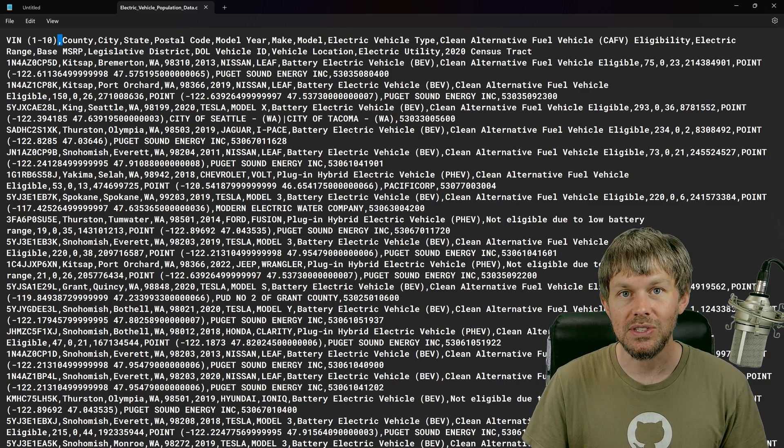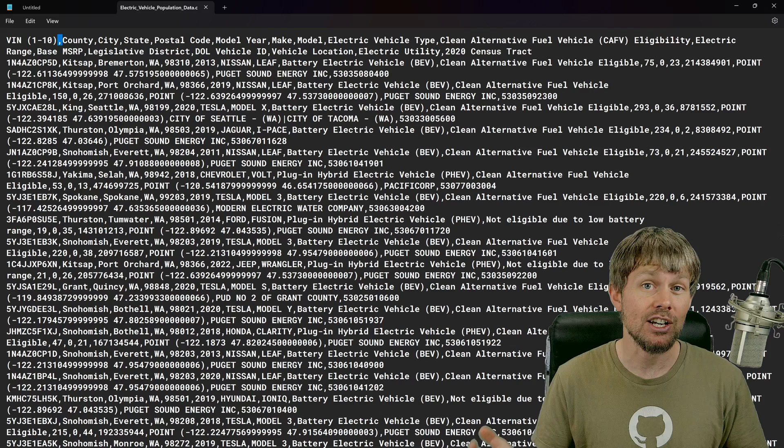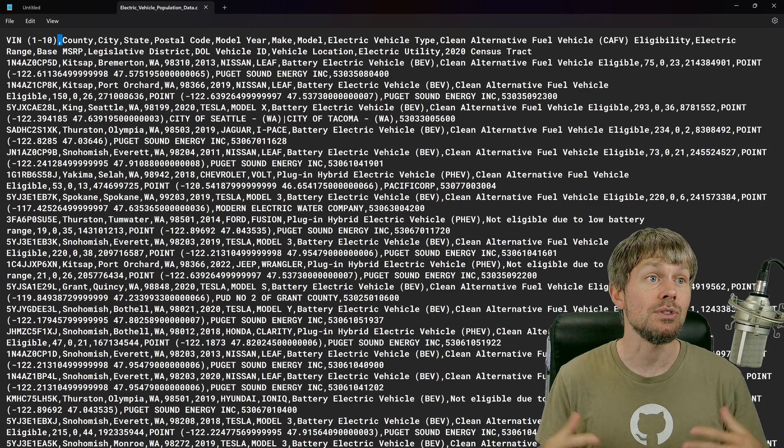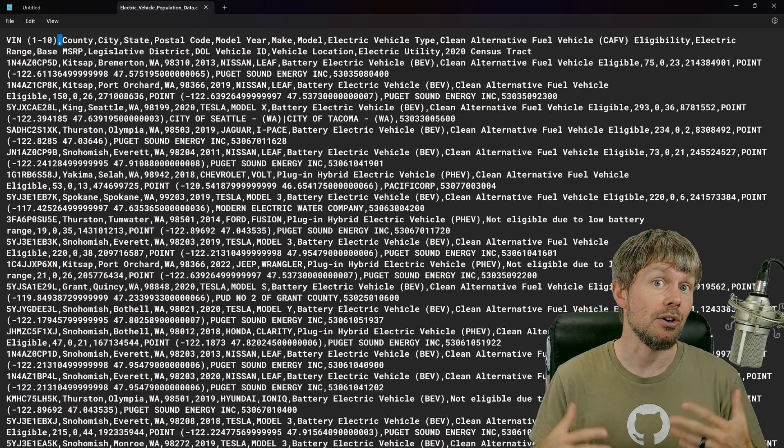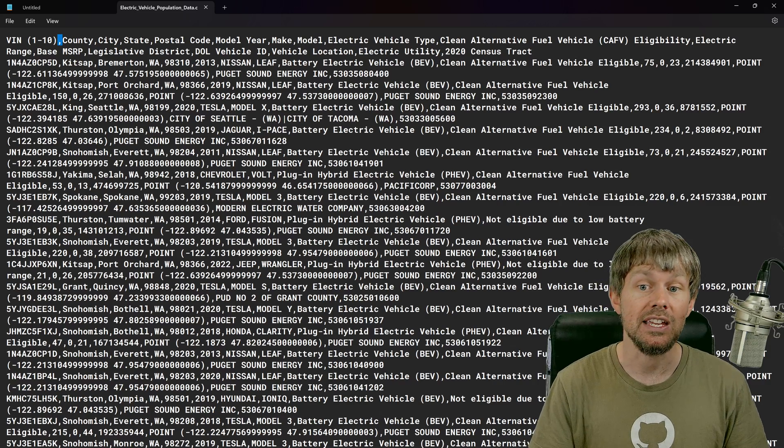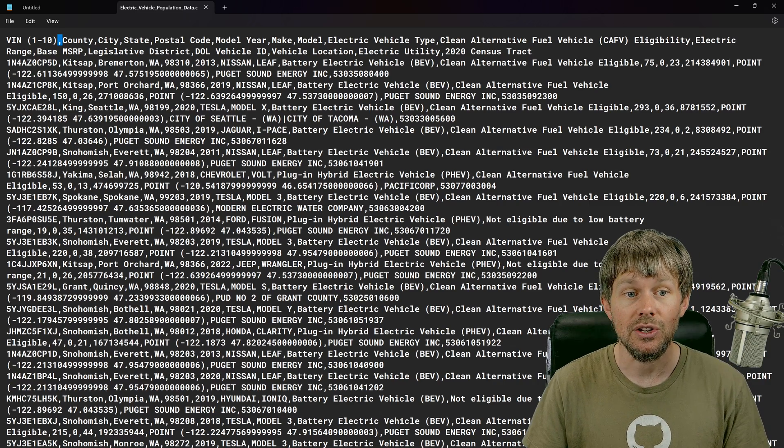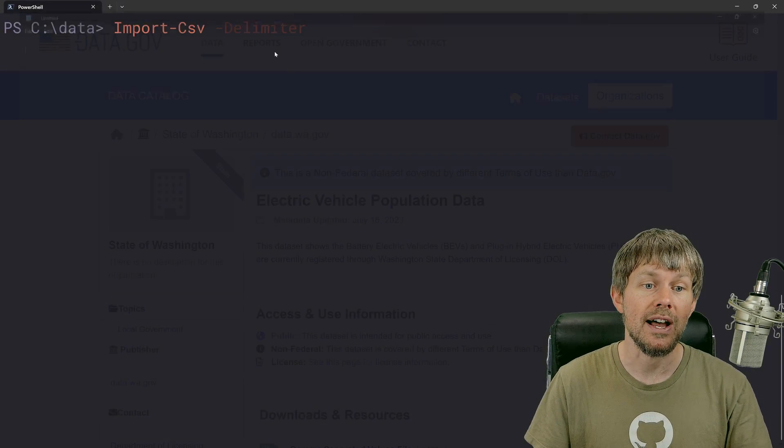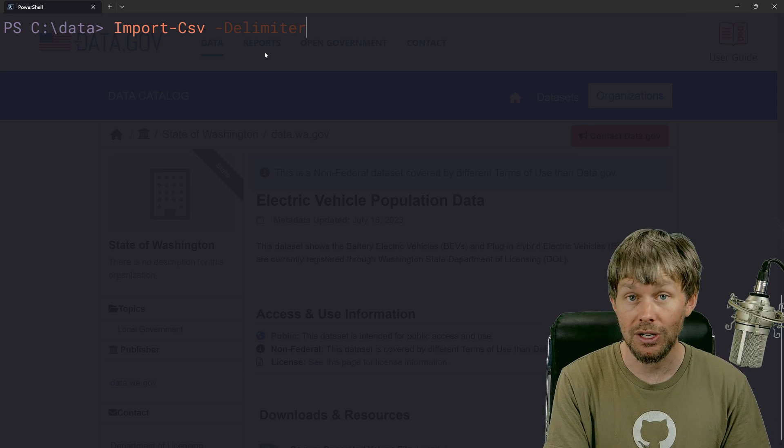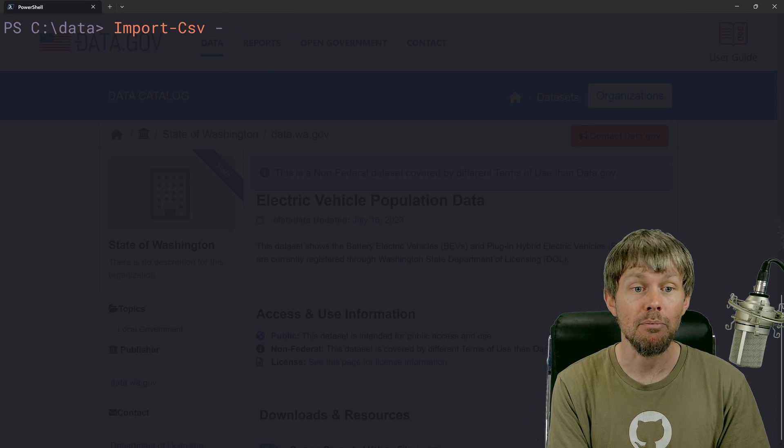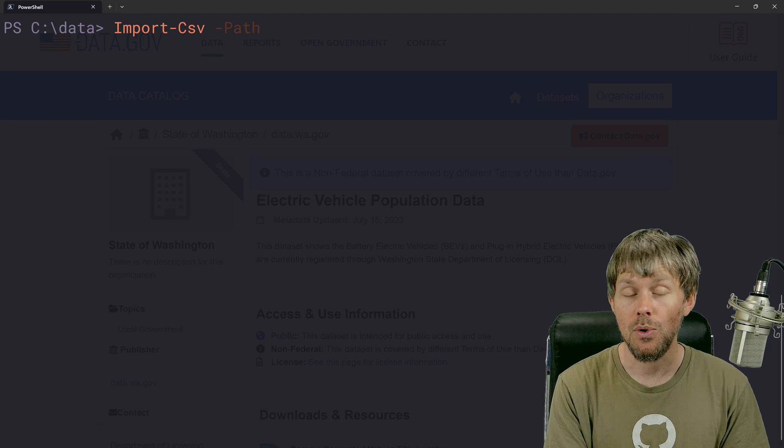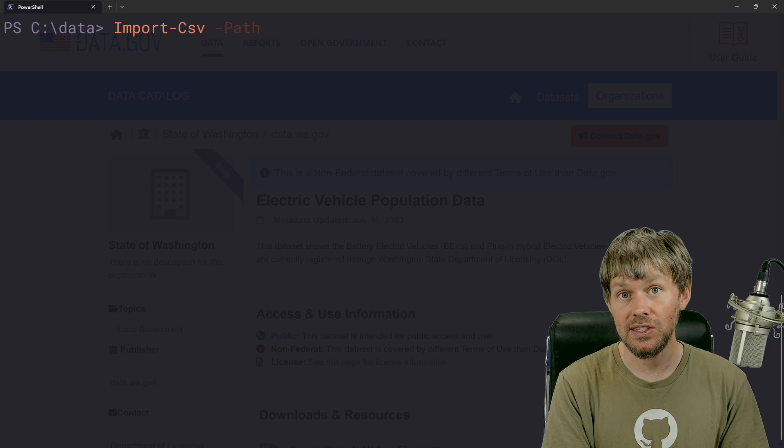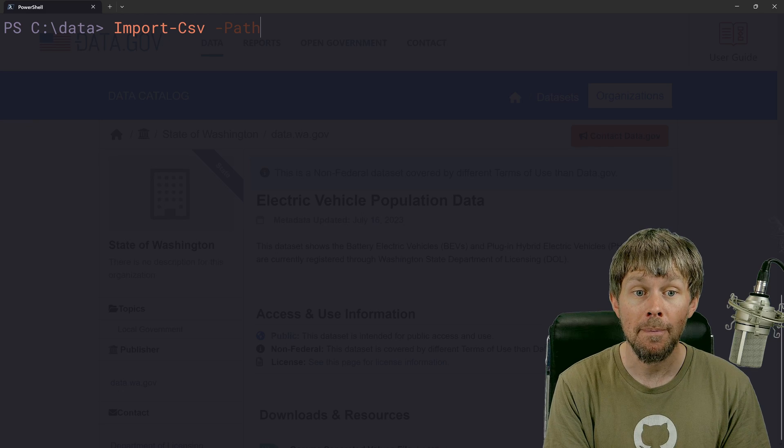But in some files, even if they're called CSVs, you might actually notice that they use maybe a semicolon as a delimiter or a pipe character as a delimiter. And so in those cases, you can actually specify an alternative delimiter character right here in the import CSV command. But we're going to ignore that since it automatically uses a comma.